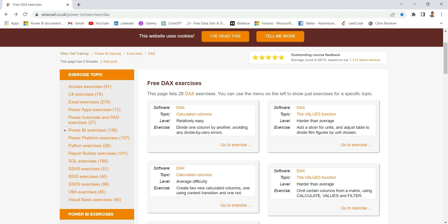Hello everyone, my name is Ashish and this is our third video in the Learn DAX Through Problem Solving series. In this video we are going to solve exercise number 3, which is about context transition.